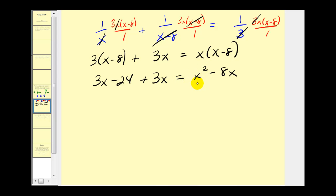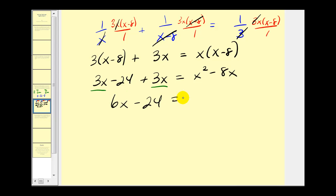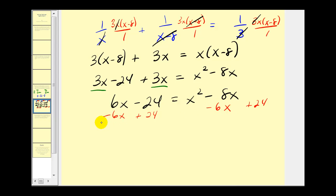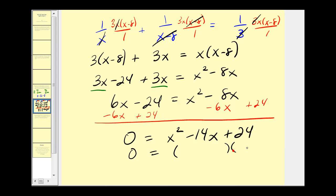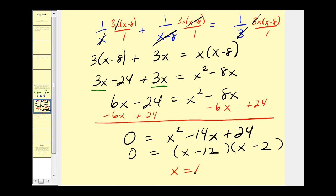Notice we have a quadratic equation. Let's clean this up, set it equal to zero, and see if it factors. Combining like terms gives us six x minus 24. Moving terms to the other side — adding 24 to both sides and subtracting 6x — we get zero equals x squared minus 14x plus 24. The factors of 24 that add to negative 14 are negative 12 and negative 2, so x equals 12 or x equals 2.